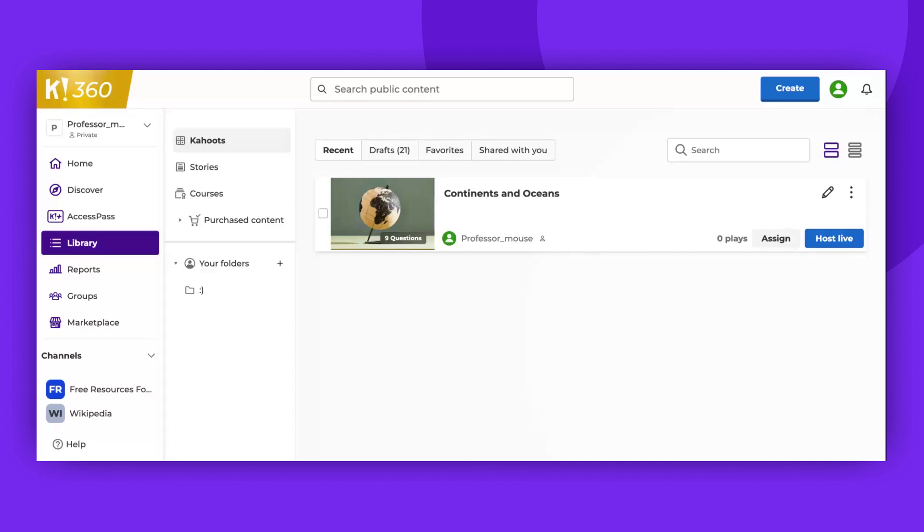Hello, everyone. In this video, I will show you how to update your Kahoot settings. Let's begin.